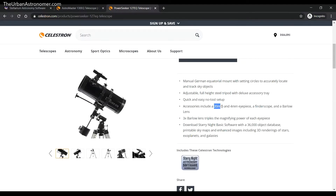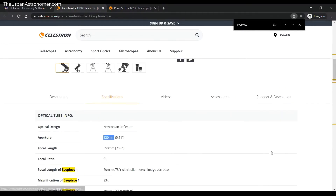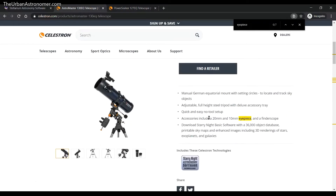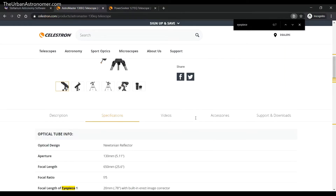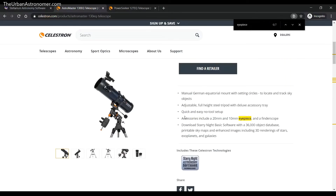Looking at the eyepieces: the Astromaster comes with a 20 mm and a 4 mm eyepiece, a finder scope, and a 3x Barlow lens. The PowerSeeker comes with a 20 mm and 10 mm eyepiece and a finder scope. Let's take a look at what we can do with Stellarium to preview both of these OTAs.